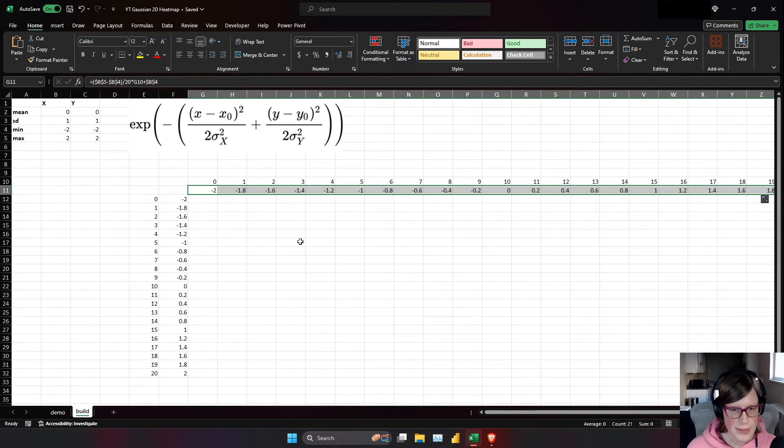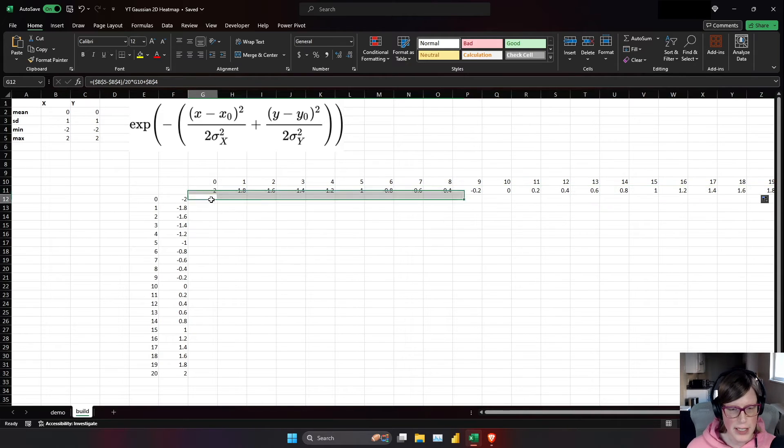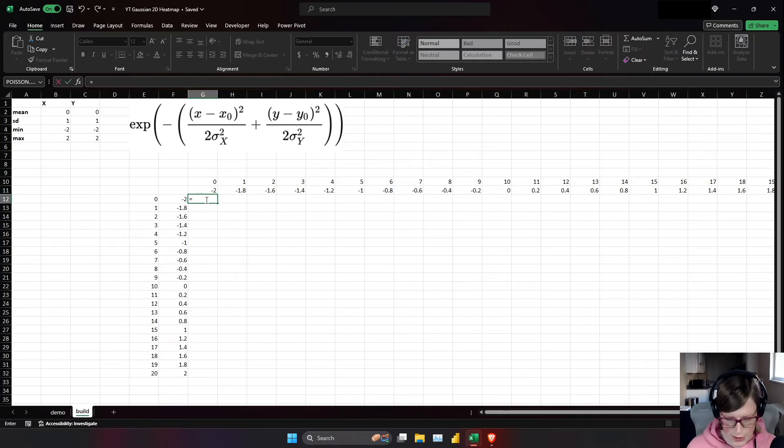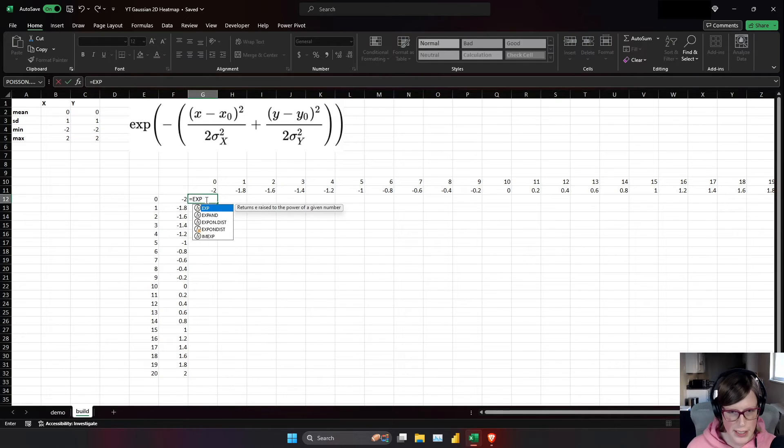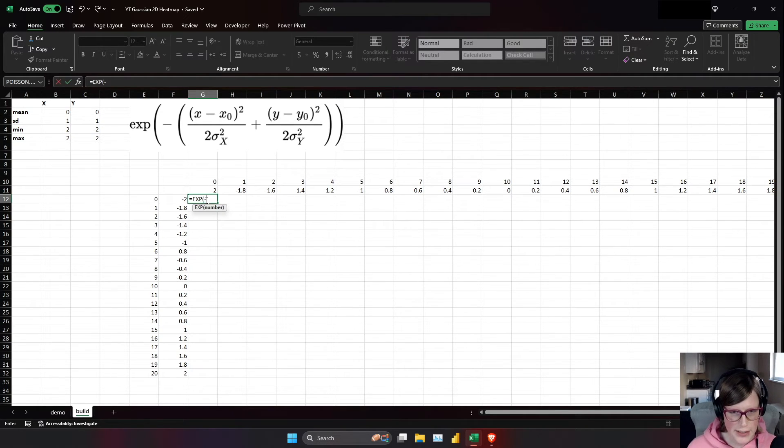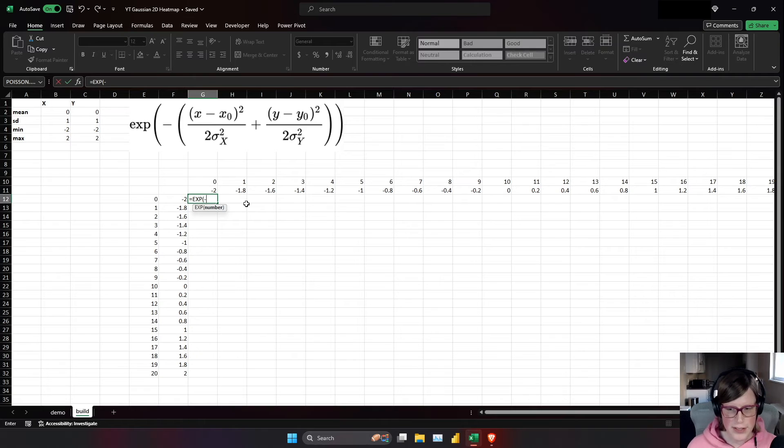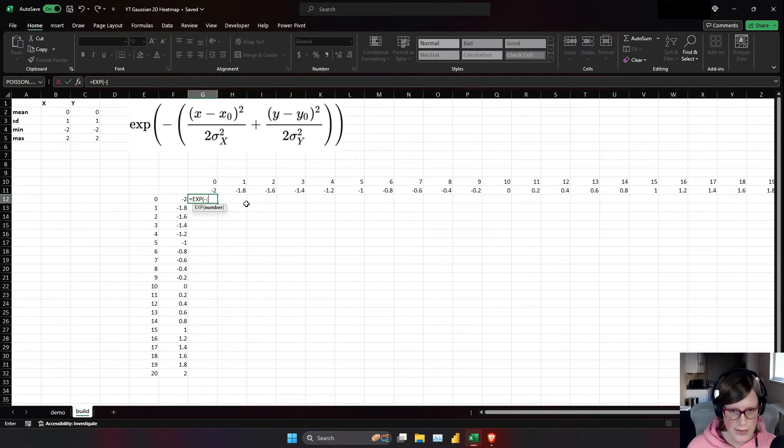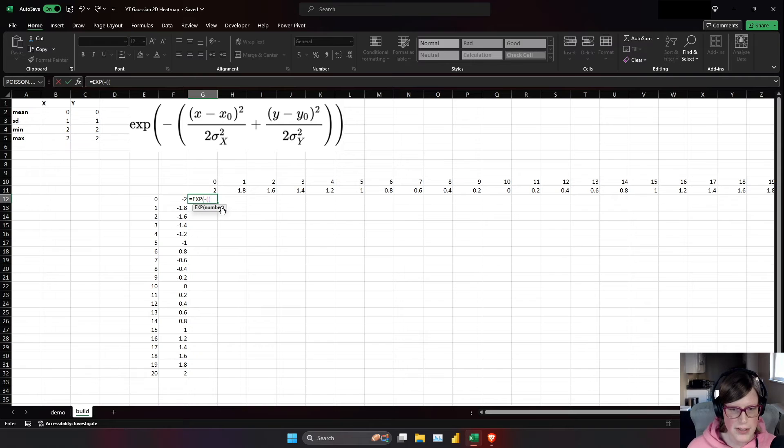And now comes the fun part. We get to enter this as an Excel formula. So it's going to be equal to exp, open paren, minus. Now the way operator precedence works in Excel formulas, we need another paren. And then we need yet another paren for the x minus x naught we're going to start with.